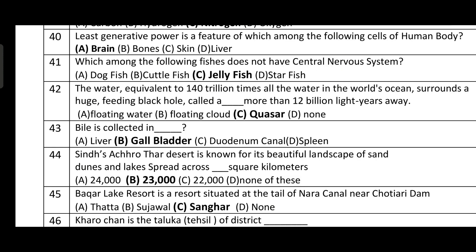Question number forty: least regenerative power is a feature of which cells of the human body? Brain — option A is correct. Agar koi bhi neuron disrupt ho jaata hai ya degenerate ho jaata hai, toh brain mein regeneration ki power nahi hoti. Question number forty-one: which of the following does not have a central nervous system? Option C — jellyfish.